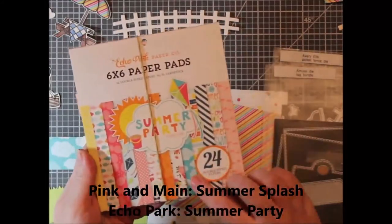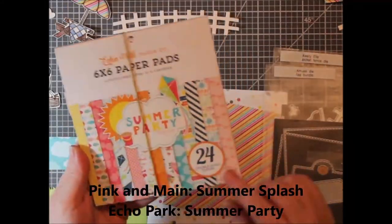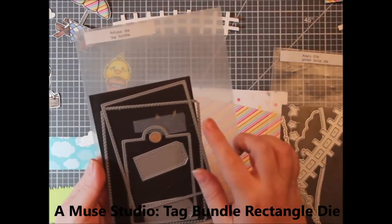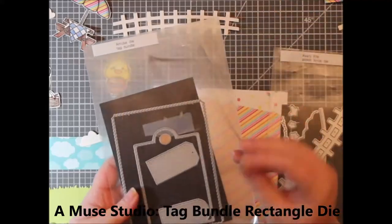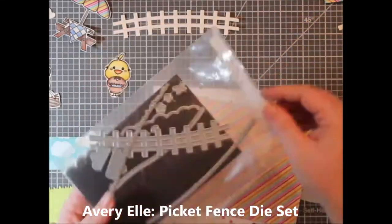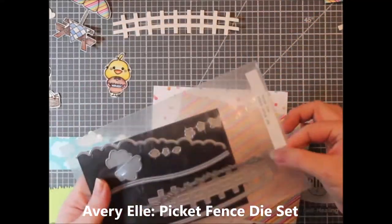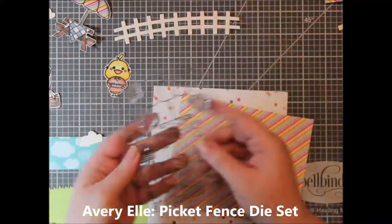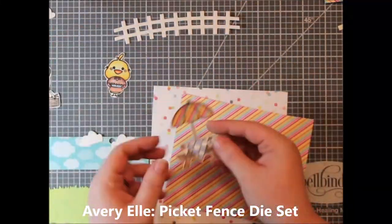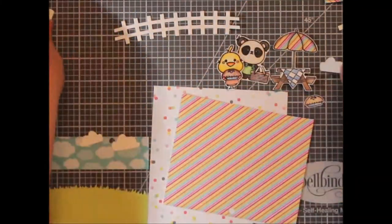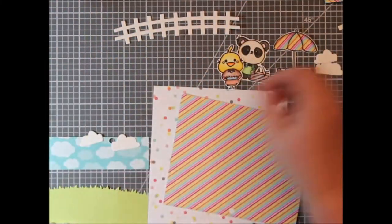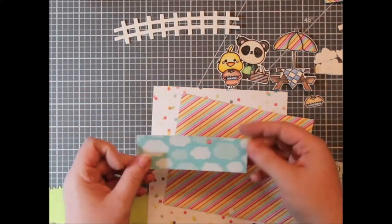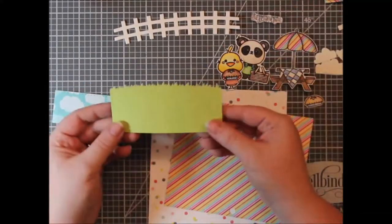So for most of my card, I'm using the summertime or summer splash by Pink and Main. And well, it's the other one called Summer Party by Echo Park. They coordinate really nice. And it has this piece of cloud paper.